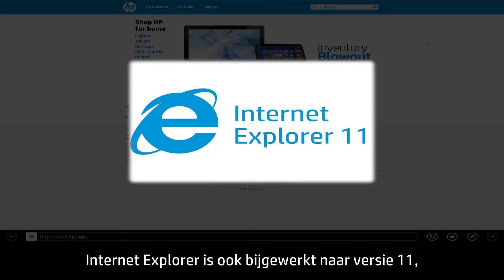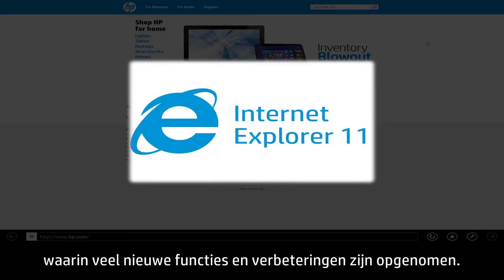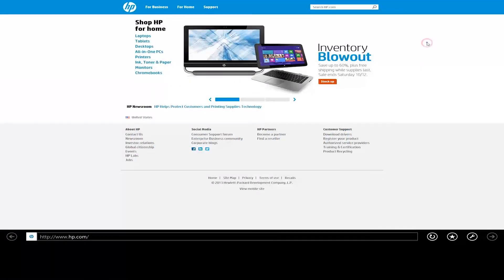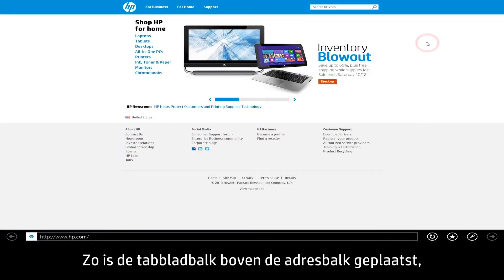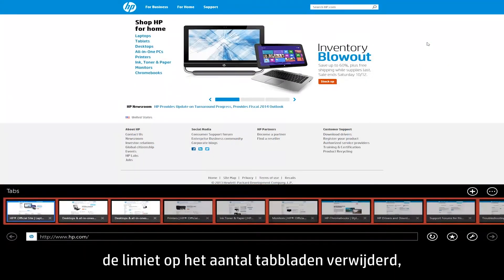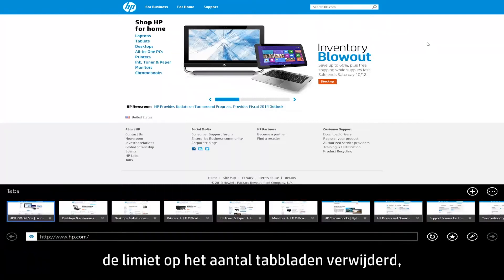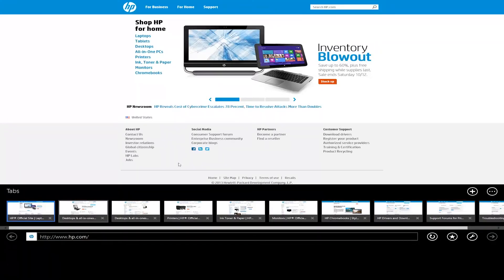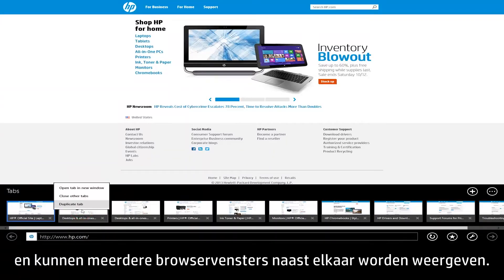Internet Explorer has also been updated to version 11, which contains many new features and improvements, such as moving the tabs box above the address bar, removing the limit on the number of tabs, and allowing multiple browser windows to be snapped side by side.